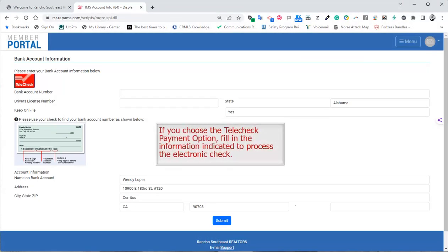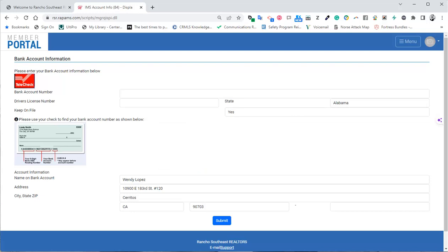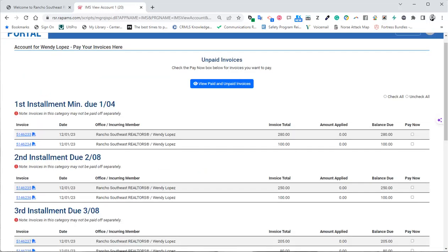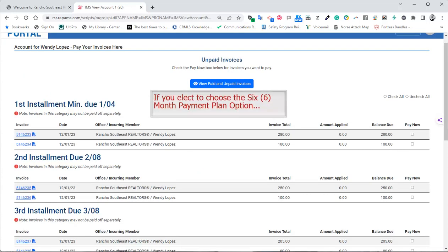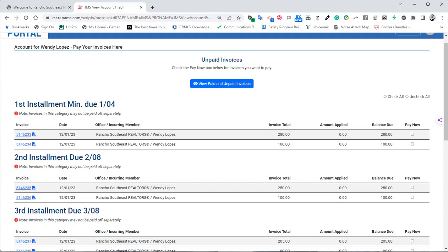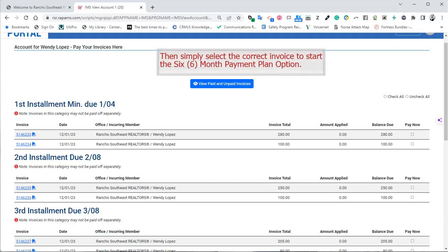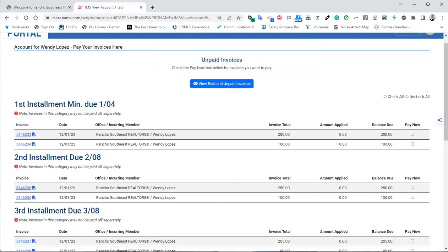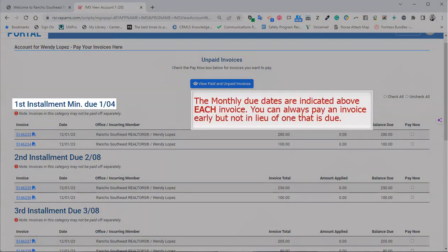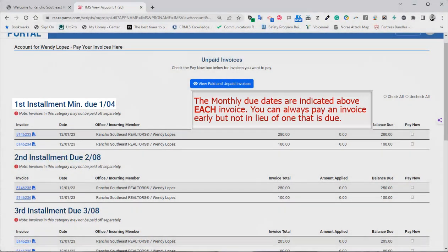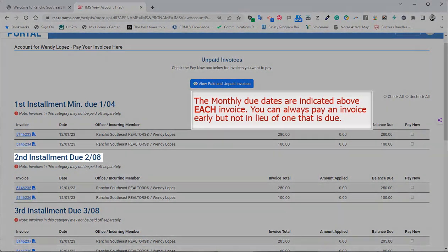If you elect to choose the six-month payment plan option, then simply select the correct invoice to start the six-month payment plan option. The monthly due dates are indicated above each invoice.